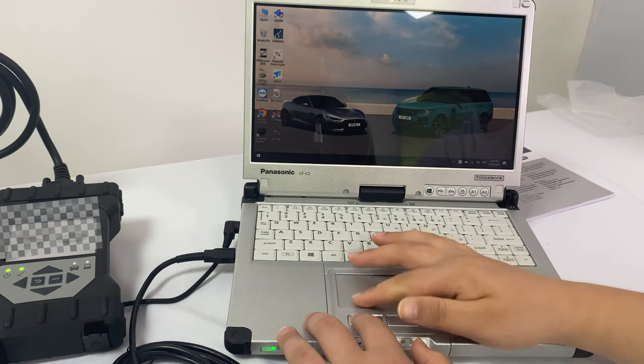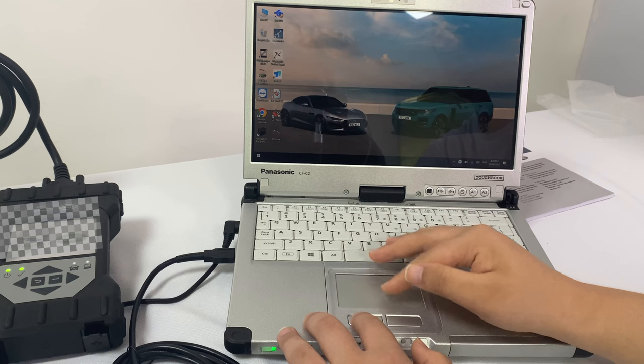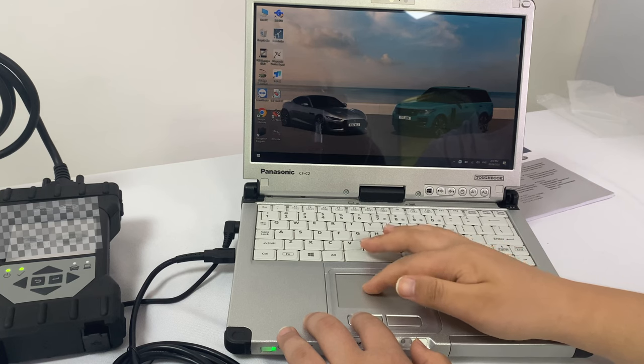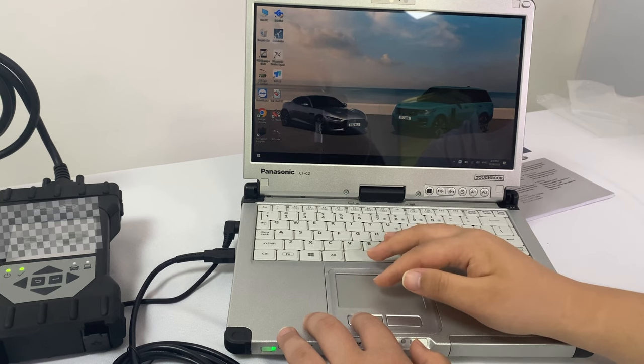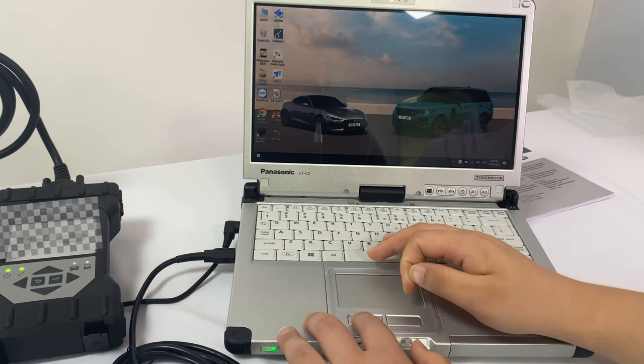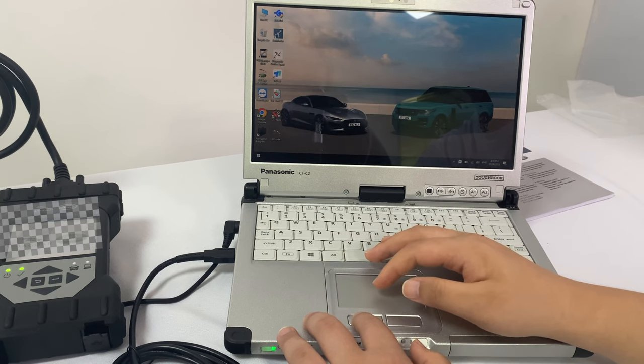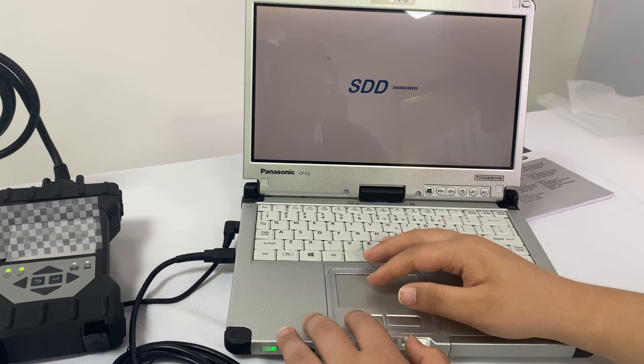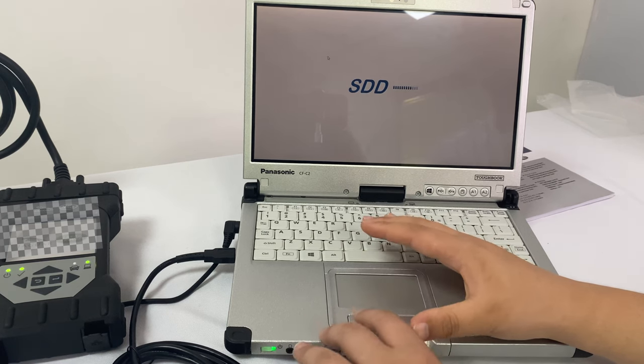If you need to do diagnostic programming for 2017 to 2022 cars, you need to use the software Pathfinder for diagnostic programming.